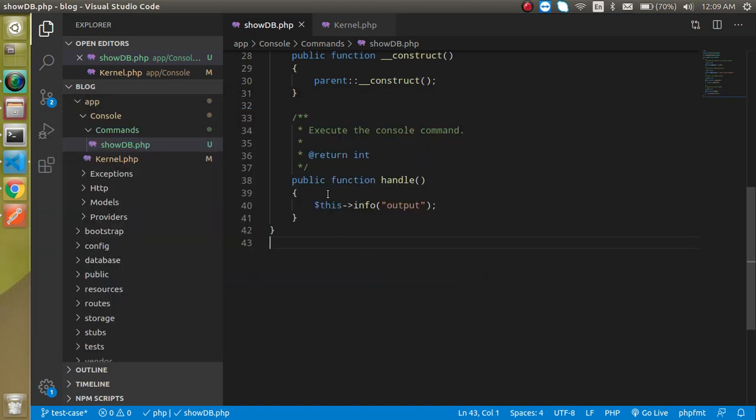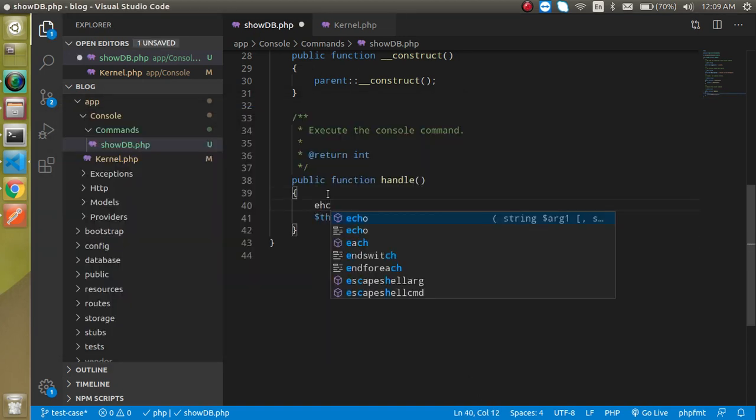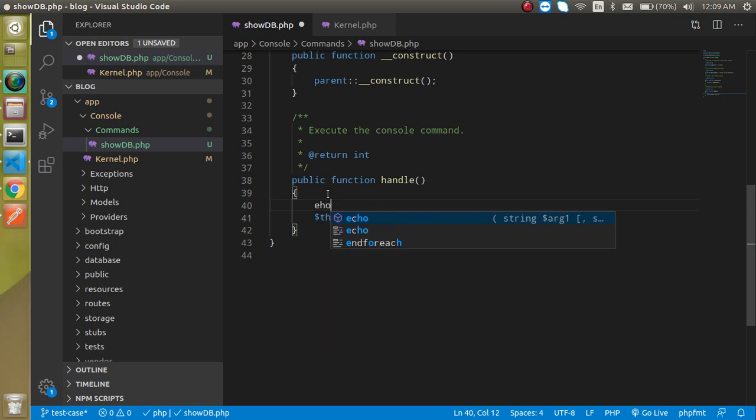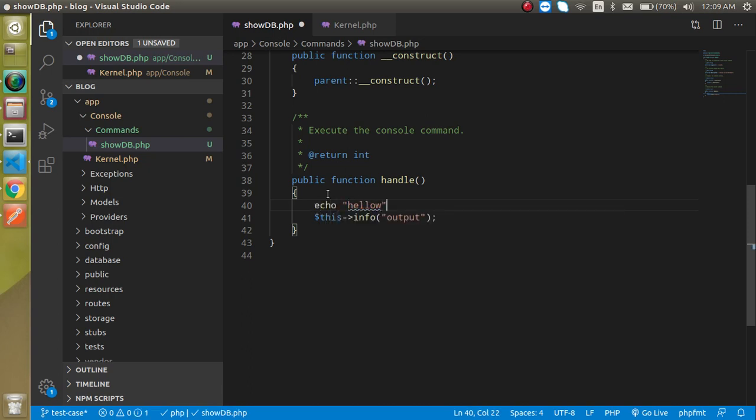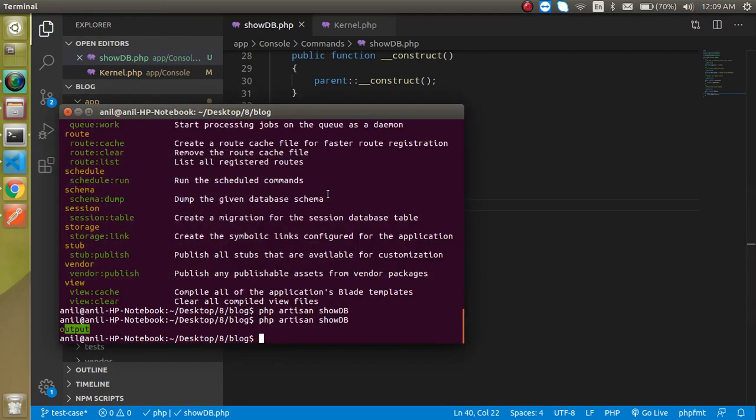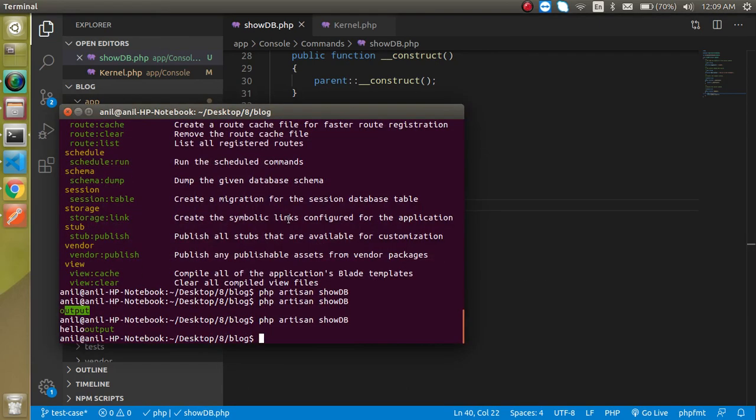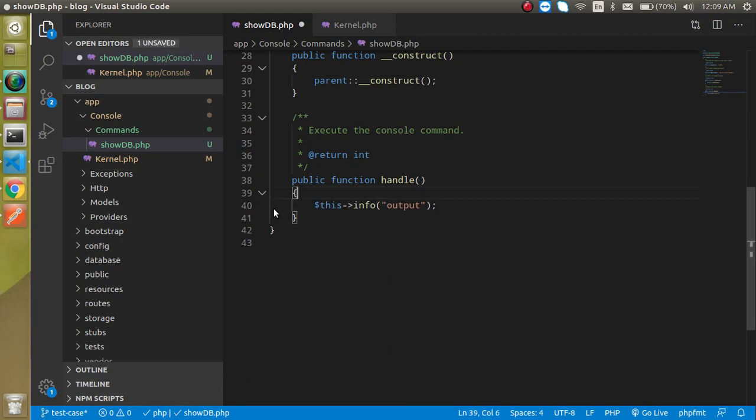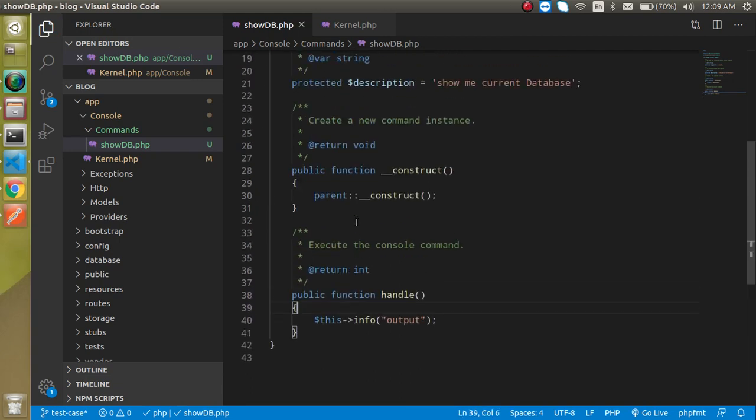We can also write here echo, like echo hello or something. But now you just find that this is not actually green. But if we write anything inside the info, we will get the green output.